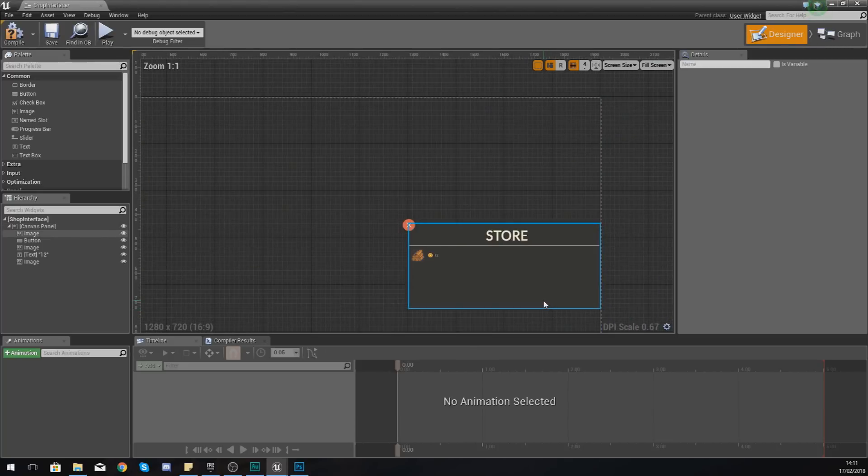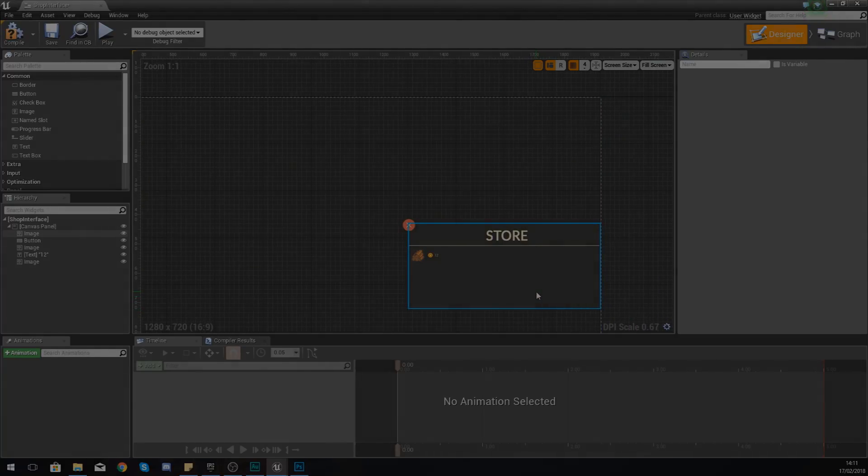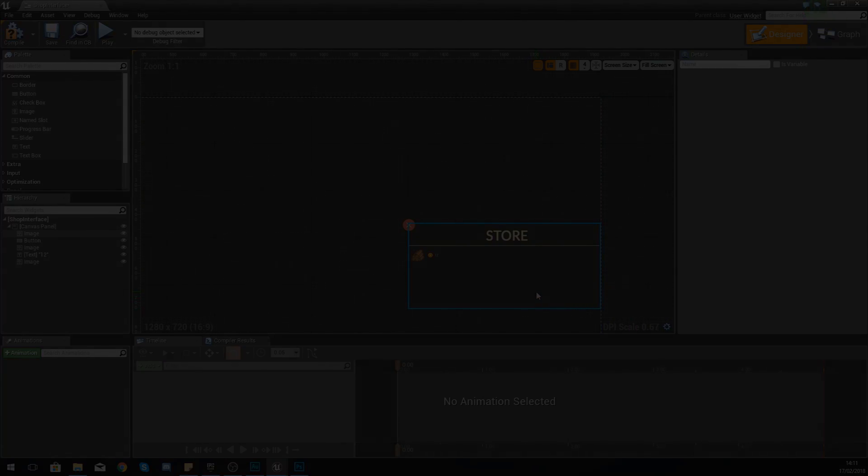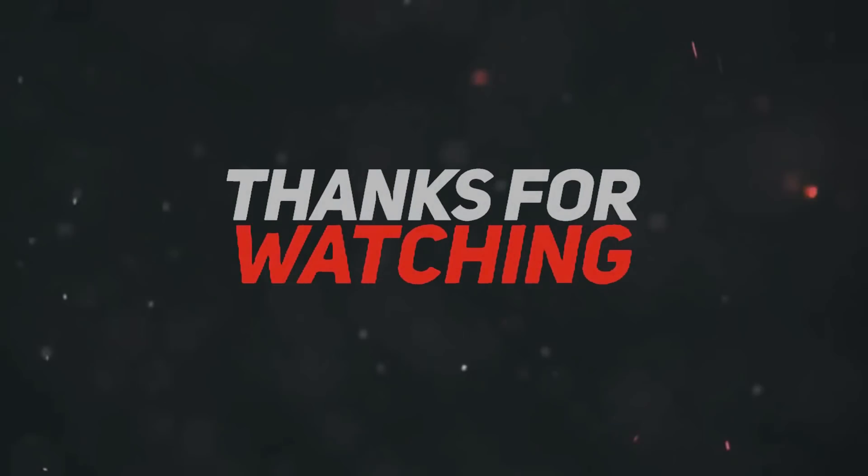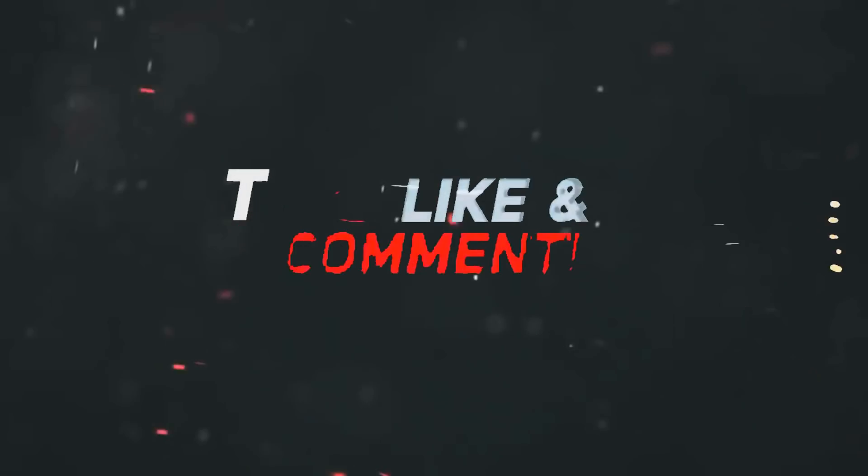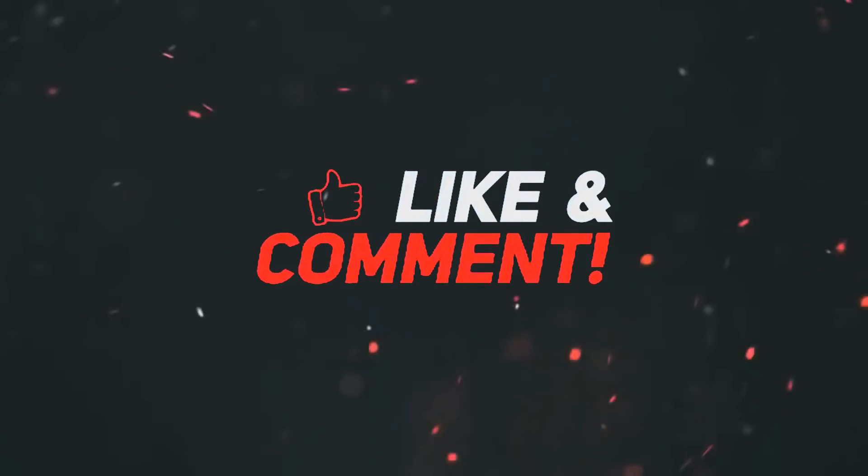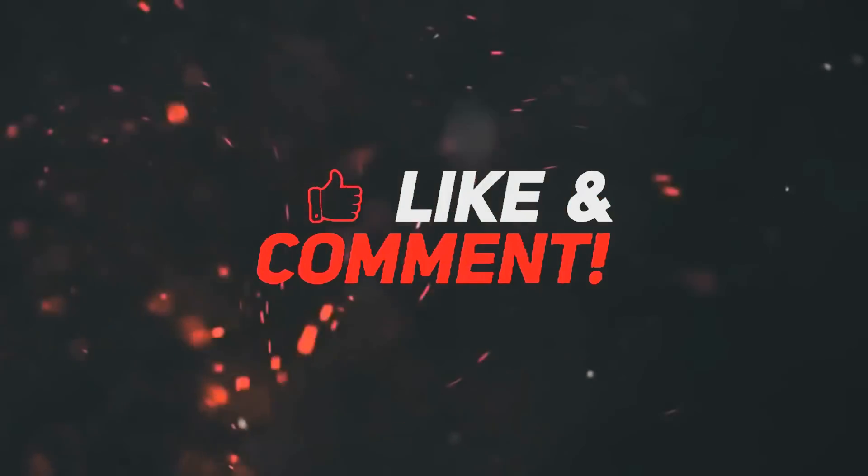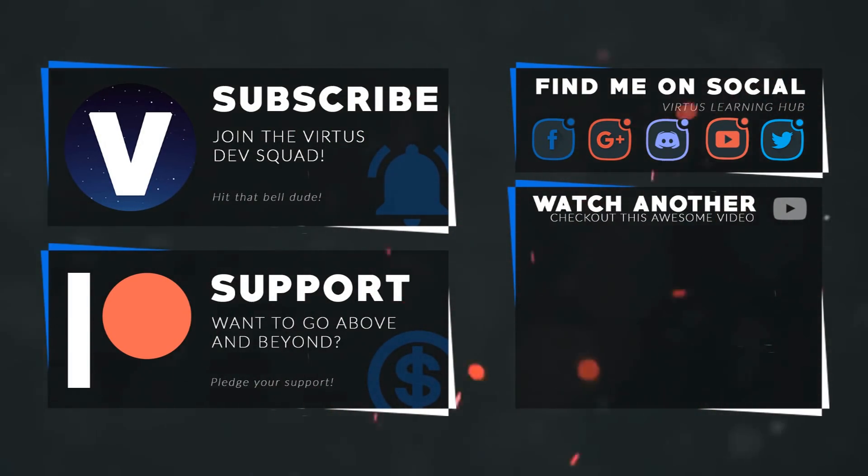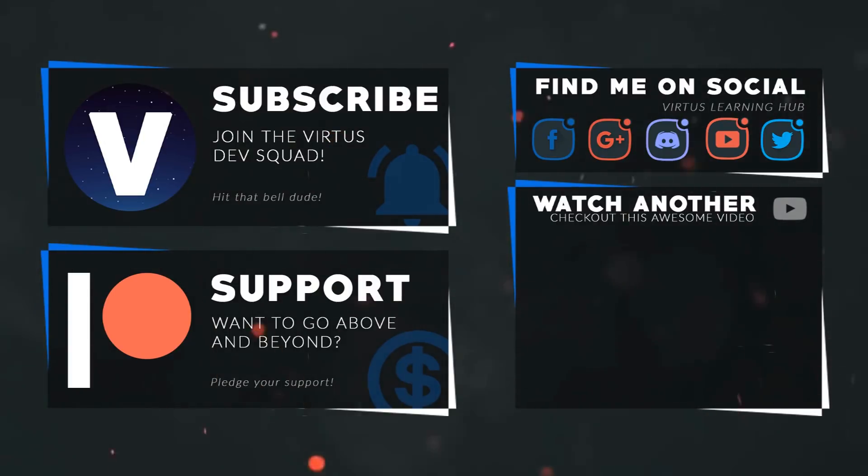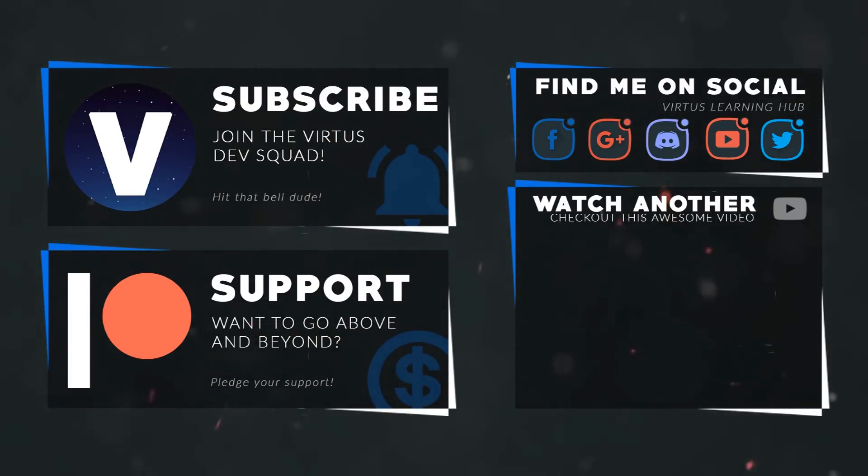But that is for the next video. Once again guys, thanks for watching. Stay awesome, keep creating. Your boy Vertus, signing out. This video was made possible by my supporters on Patreon. If you want more videos like this, check out my Patreon page using the link in the description. To stay up to date on new releases, make sure you follow us on social media.